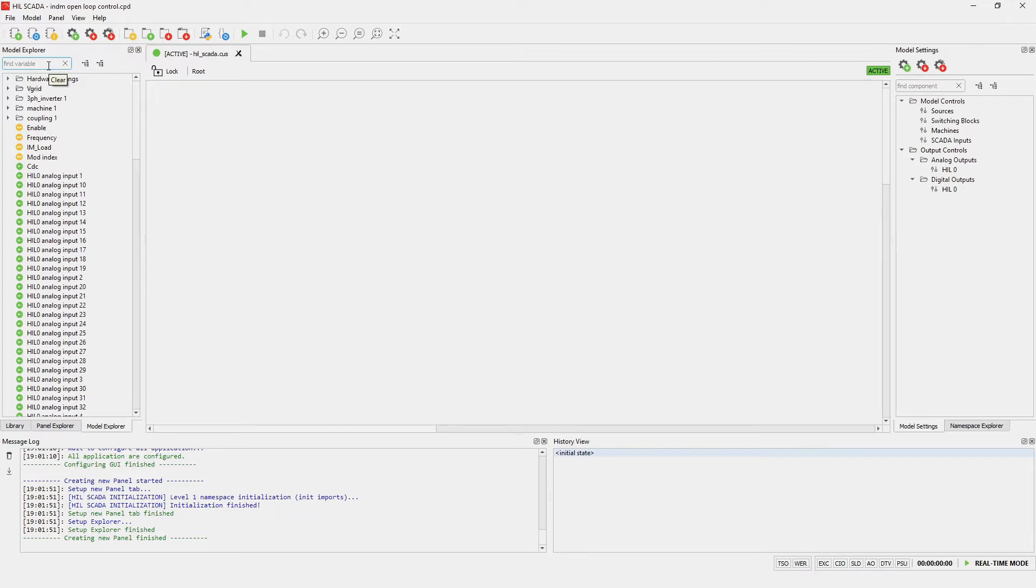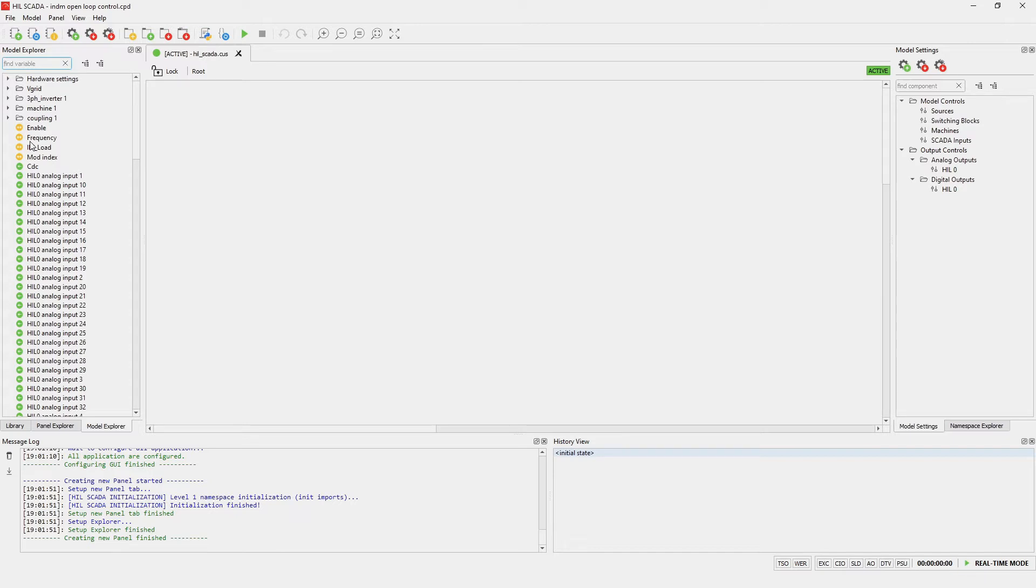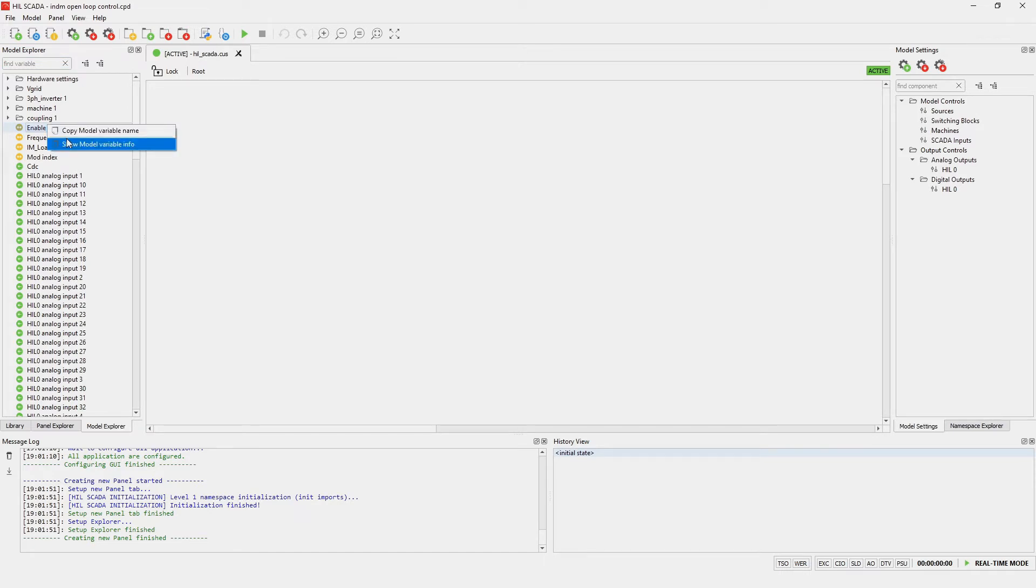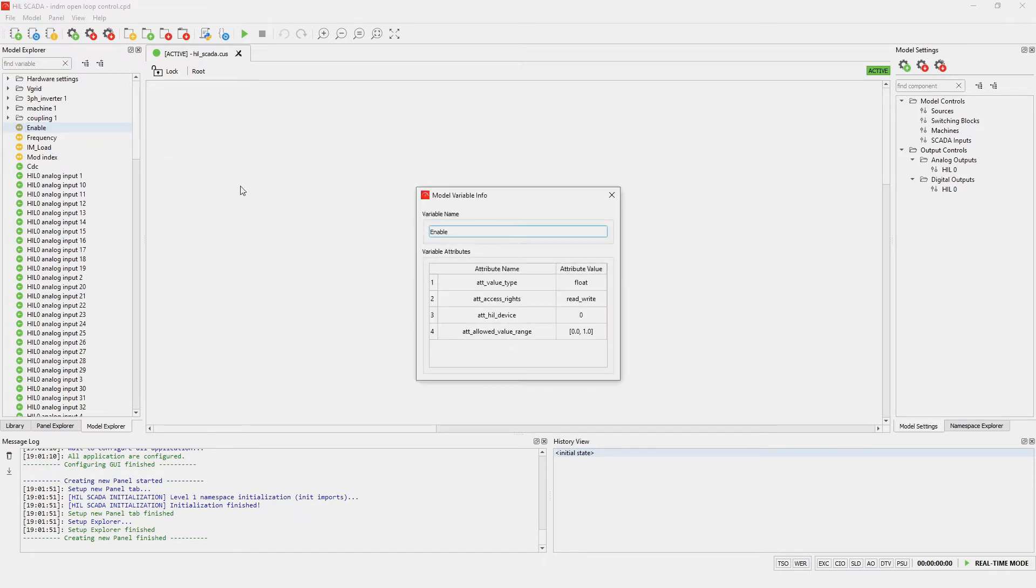It is worth mentioning that model variables that are colored green are read-only while the orange can also be used for sending commands. We can see model variable info by clicking right click on it and after that clicking show model variable info. Inside this dialog box we can see all the relevant attributes such as value type, in this case float, assess right, hill ID and allowed values.